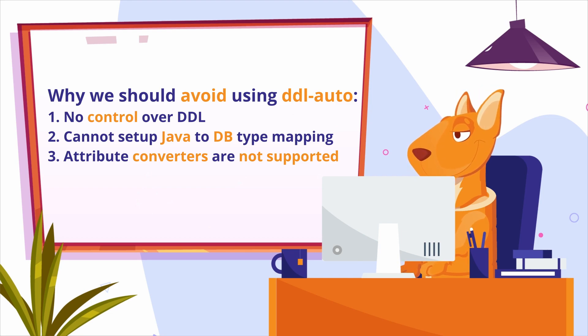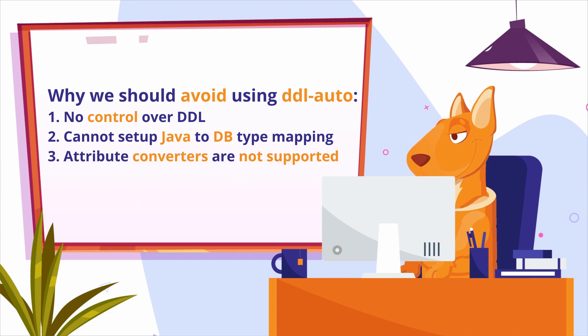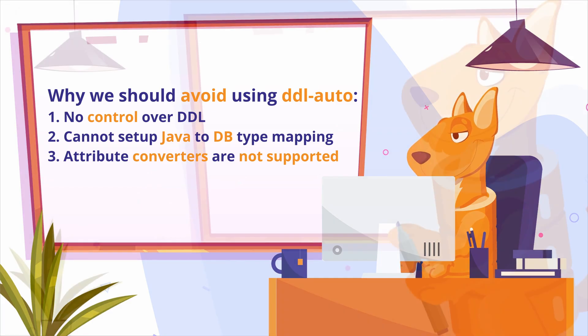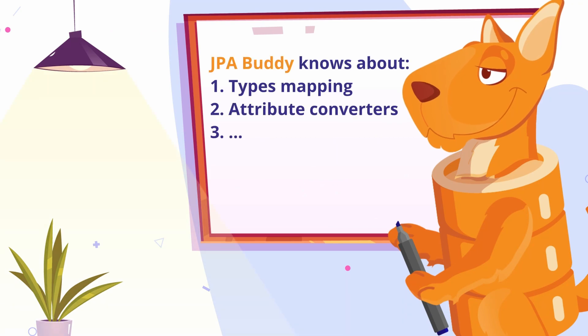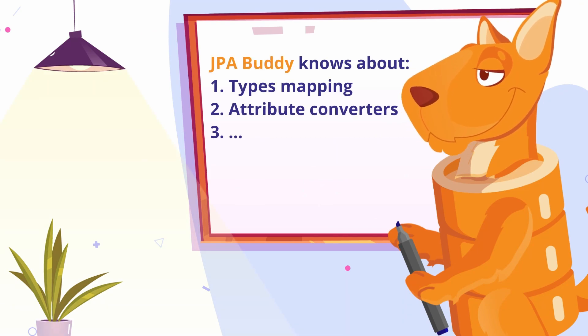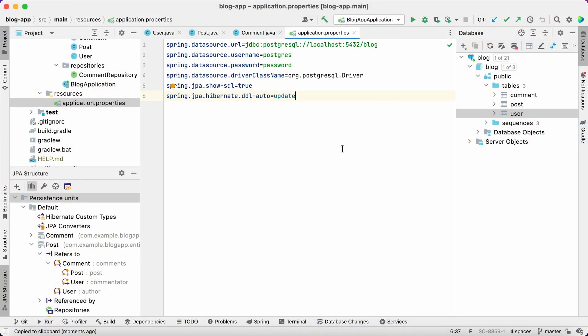So when we use the DDL auto feature, we just don't get a proper database schema. In contrast, JPA Buddy knows about types mapping, attribute converters, and so on. Let's see it in action.